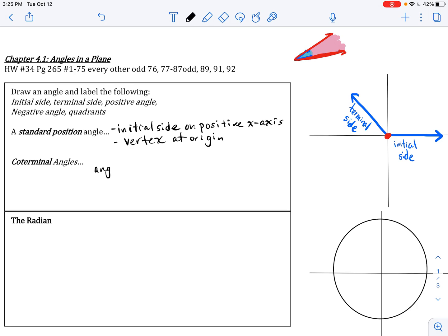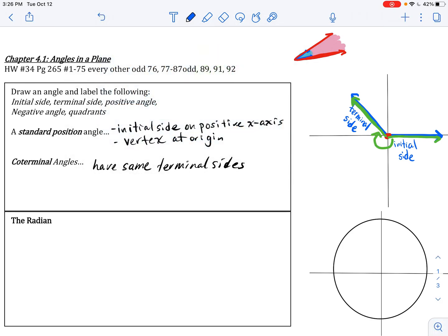Coterminal angles have the same terminal sides — implied is that they share both the same initial and terminal sides. Suppose I had an angle with the same initial and terminal sides as another. Why are these considered coterminal instead of the same angle? Because one angle could be opening clockwise, whereas the other would be opening counterclockwise.